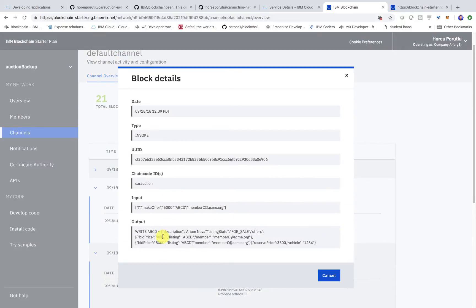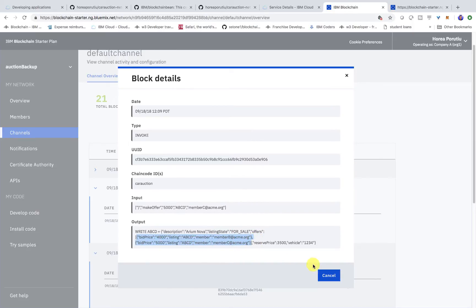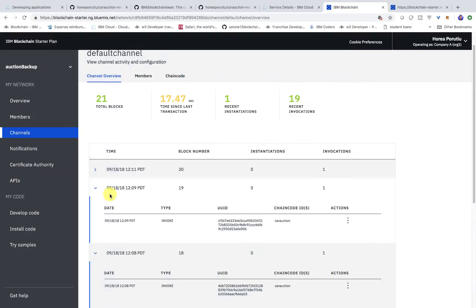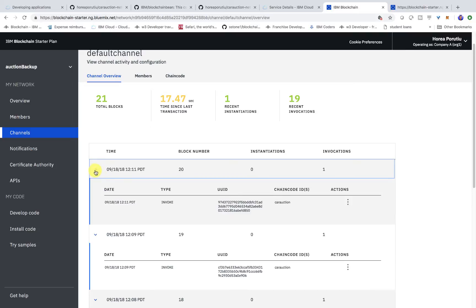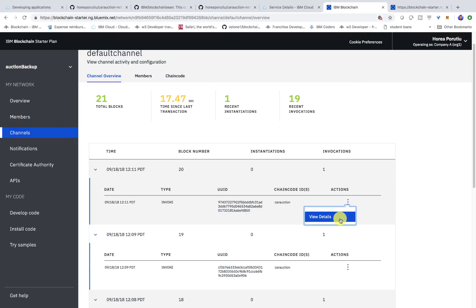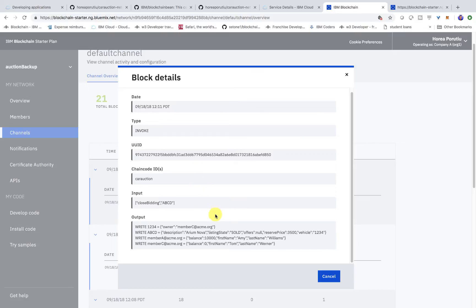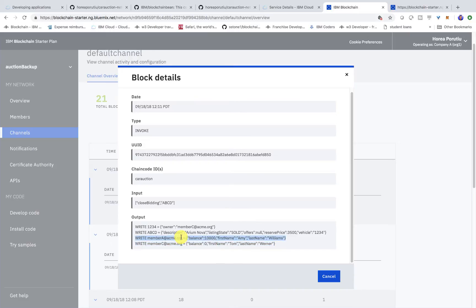Yep. So, here we go. We see the $4,000 and then the second offer that we give for $5,000 from member C. And lastly, when we close bidding, we should see that the new balances in member C is $10,000. And member A is $10,000 and member C is $0, right? So, again, that's exactly what we see. We see member C is $0 because they just bought the car. And member A is $10,000 because they just sold their car.